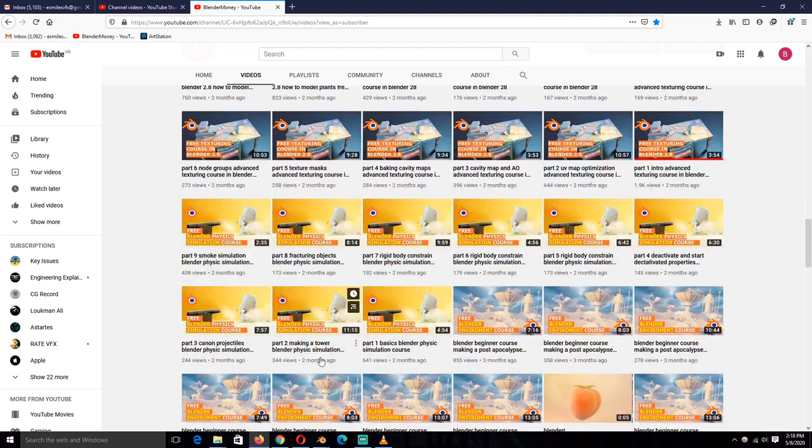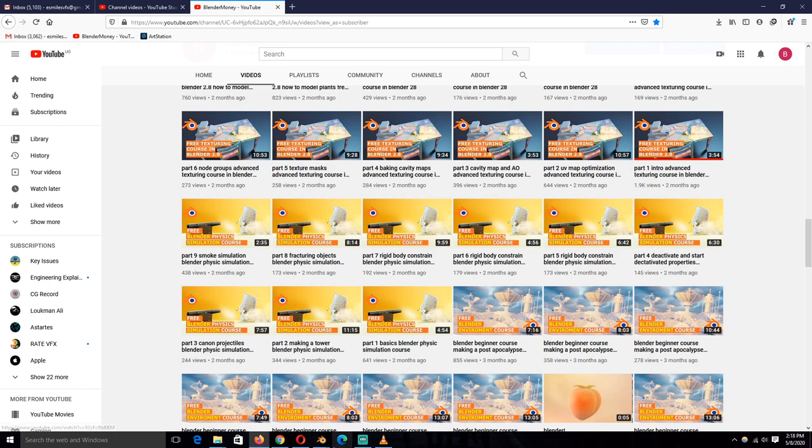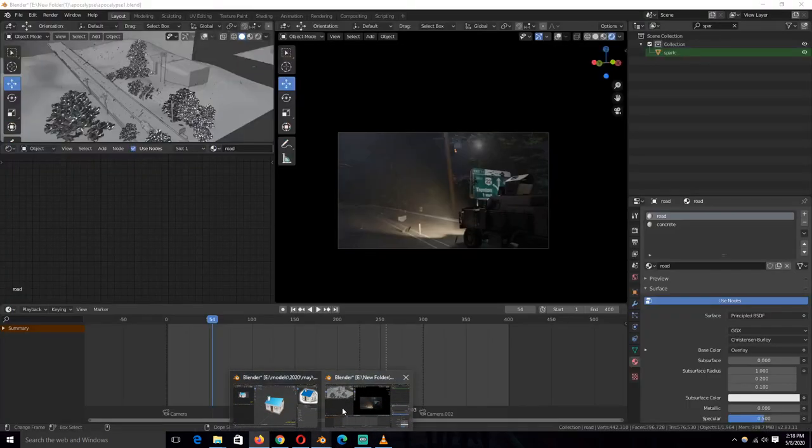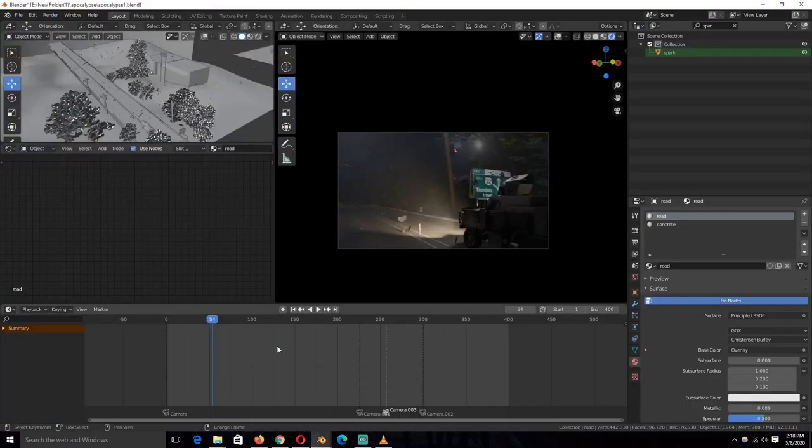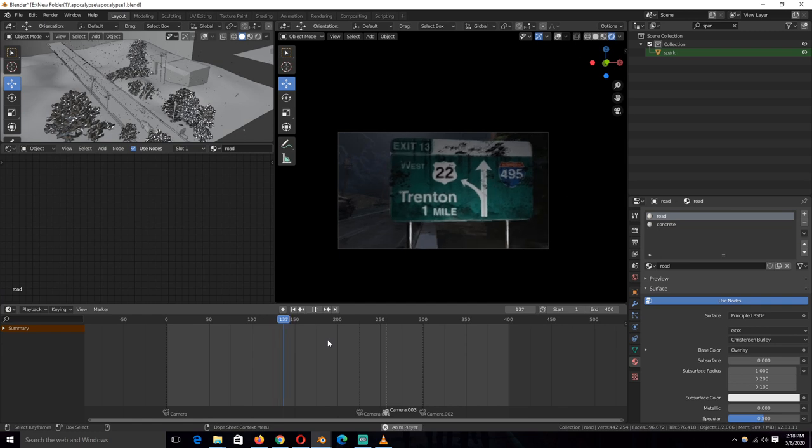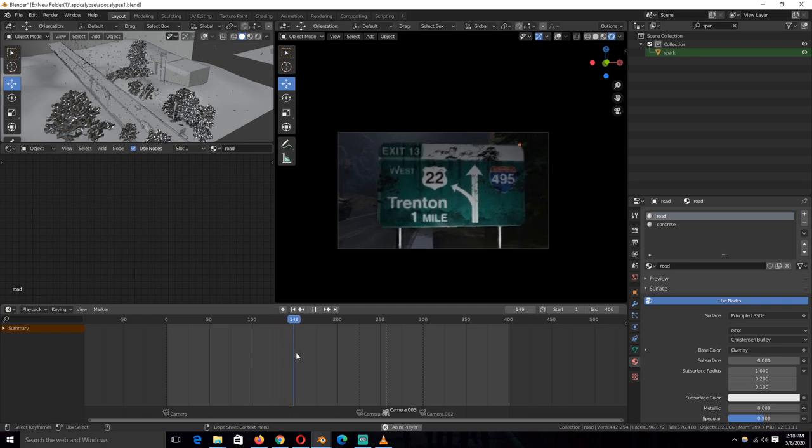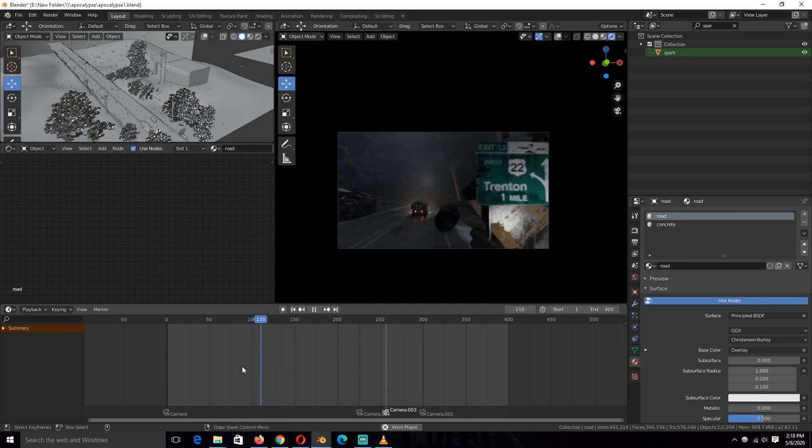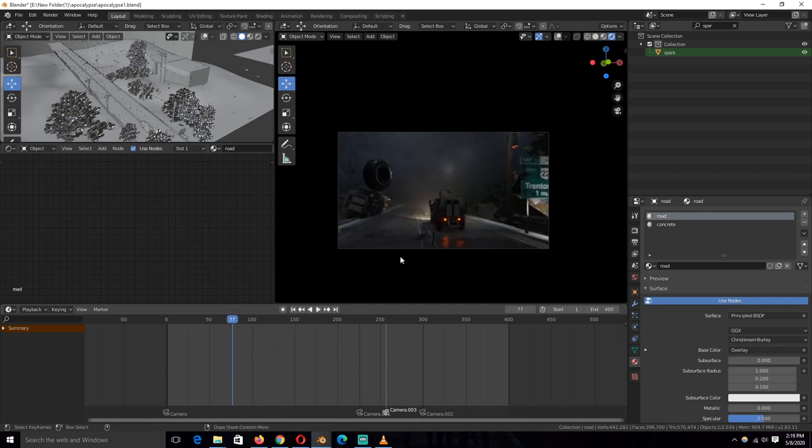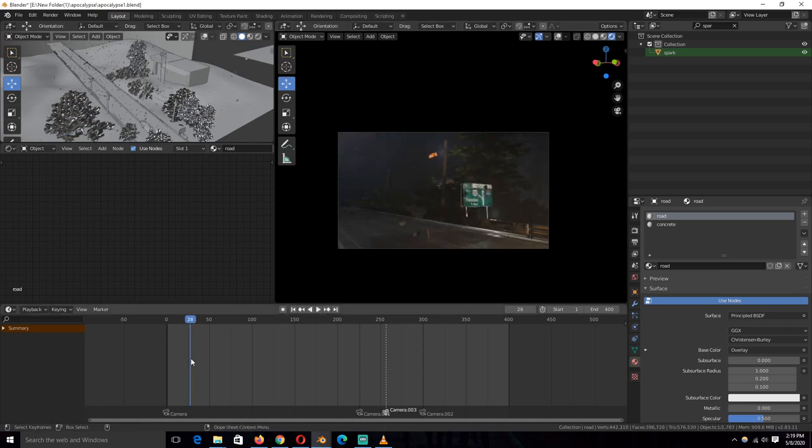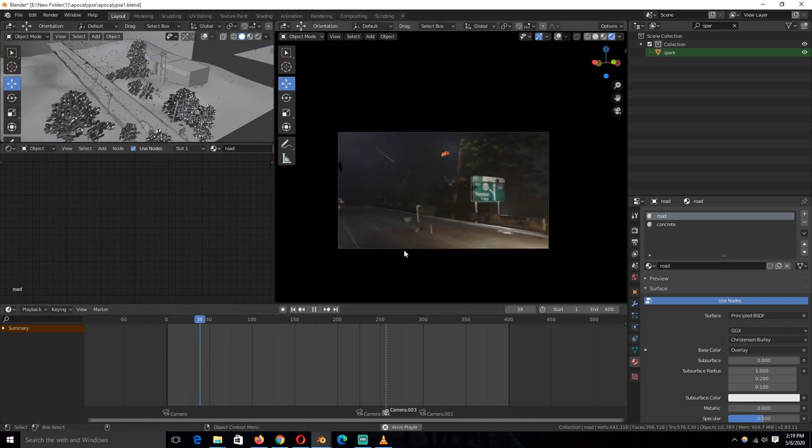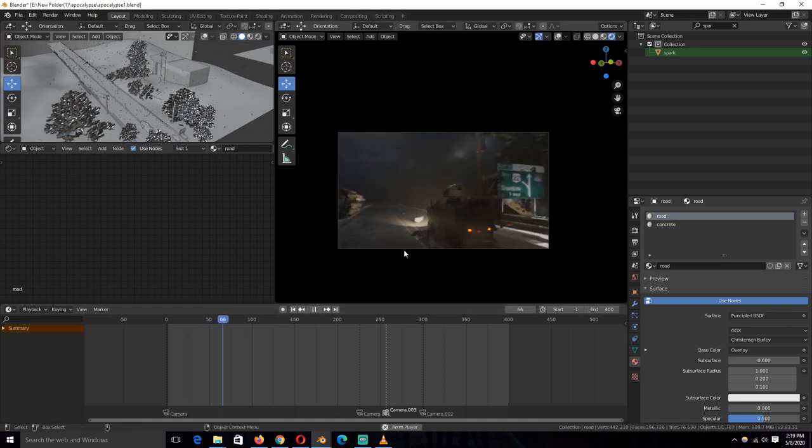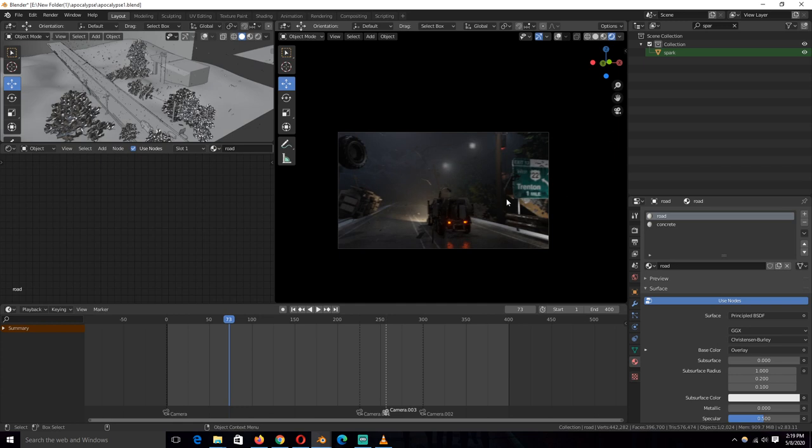I also have a Blender physics simulation course that you can take to learn the basics of physics simulation, so that you can know how we did, let's see, like how I animated, actually didn't animate it, I just did as a physics simulation using physics constraints. I made this shake and then fall off.